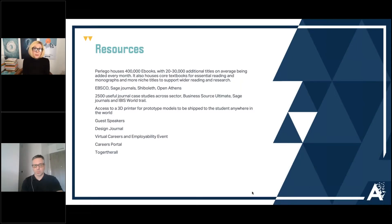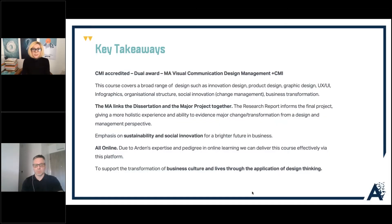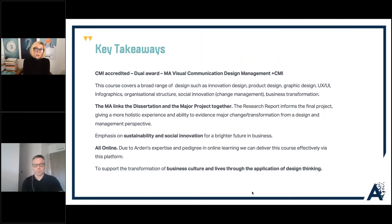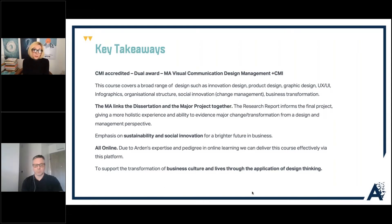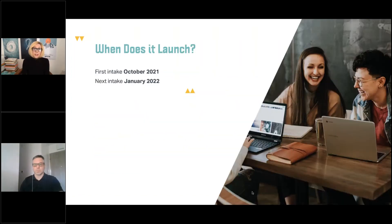The key takeaways are: you receive a dual accredited award; you cover a broad range of topics across innovation, design, business transformation, change management, and organizational structure; the MA links the dissertation and project together seamlessly; you get beautiful collaborative modules working with people in different countries; and the overall emphasis is on sustainability and innovation for a brighter future for business — all online, all about design thinking. Our first intake is set for October 2021 and the next one is January 2022.